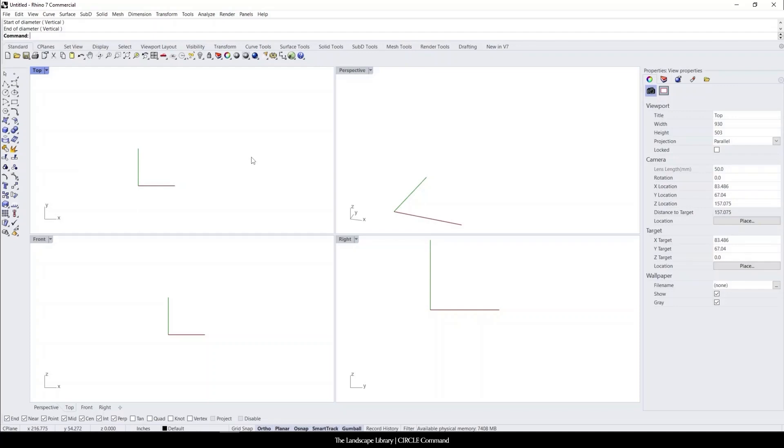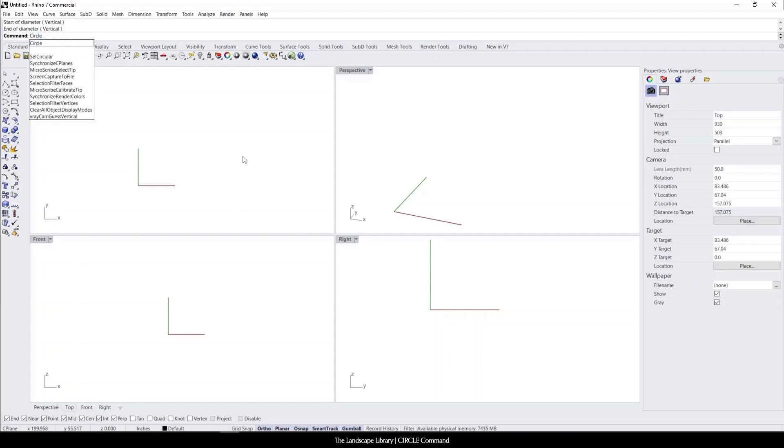In this video, I'm going to show you how to use the circle command in Rhino. A circle command is nice whether you're drawing maybe a fire pit or a patio, but when you initiate the circle command in Rhino...